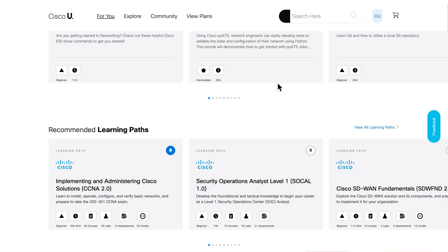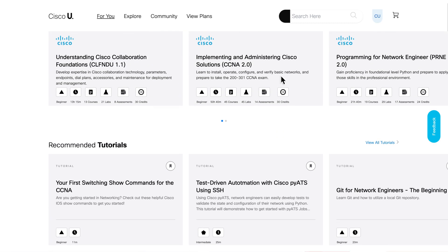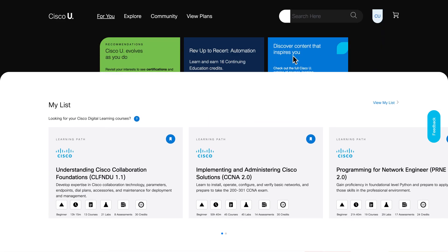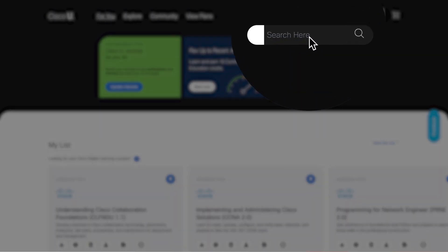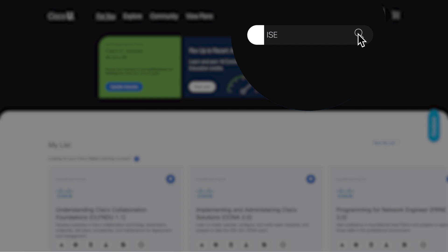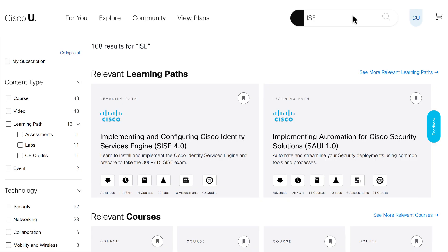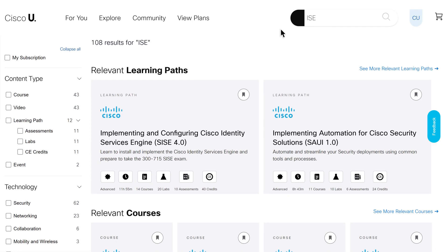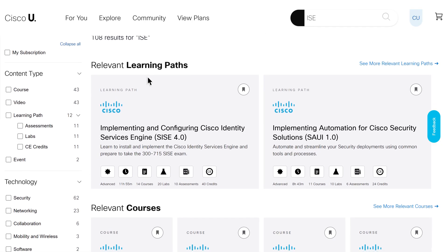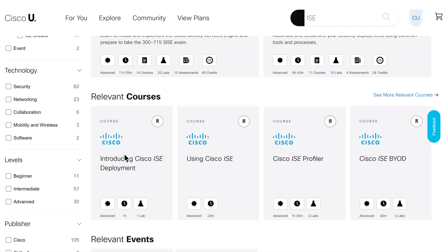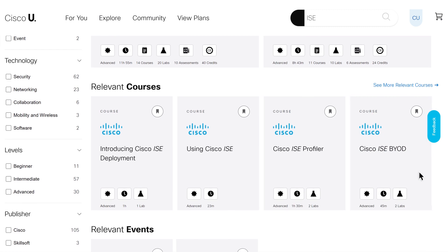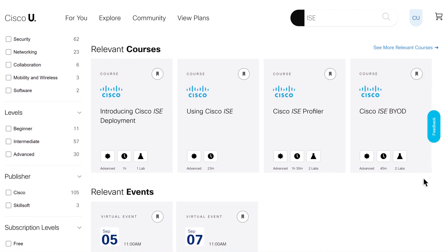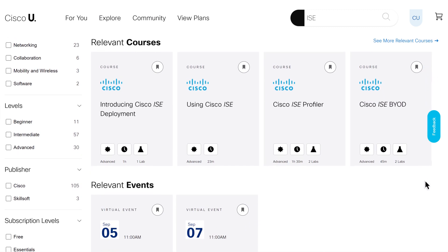For example, to prepare for a Cisco Identity Services Engine or ISE deployment, simply search for ISE. Search covers all content types in Cisco U, from learning paths to courses, podcasts, videos, and tutorials, to support different learning styles.